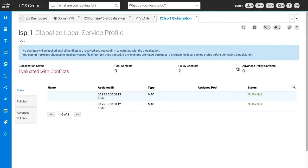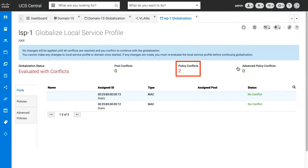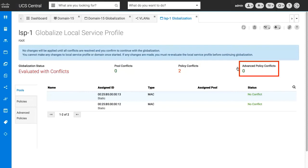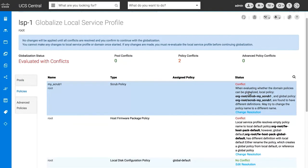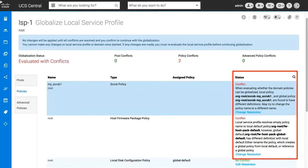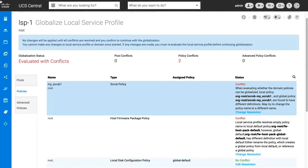After the evaluation is complete, the globalization view displays pool, policy, or advanced policy conflicts, if any. Advanced policy conflicts occur when a policy references another policy. For each conflict, the status column displays the details and provides a link to resolve the conflict.